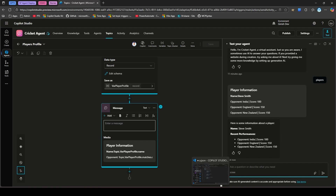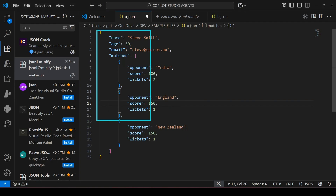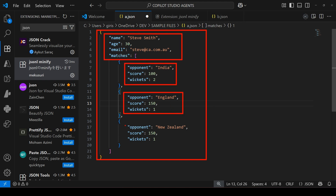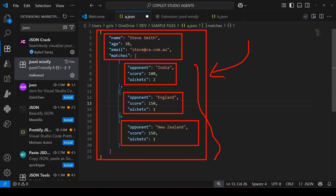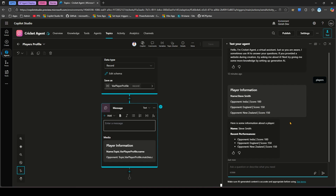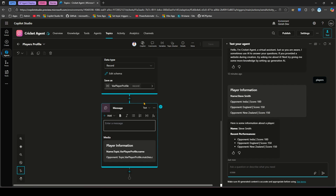What we've done here is create a hierarchical dataset — a root player record with a child matches array — and iterated through the child component using the ForAll function, rendering everything in an adaptive card format. This approach works for any raw data in your application: if data is in array format, you can iterate through it and display it in an adaptive card. That's it — this is how you create a custom adaptive card template and render hierarchical data in Copilot Studio. Thanks for watching.